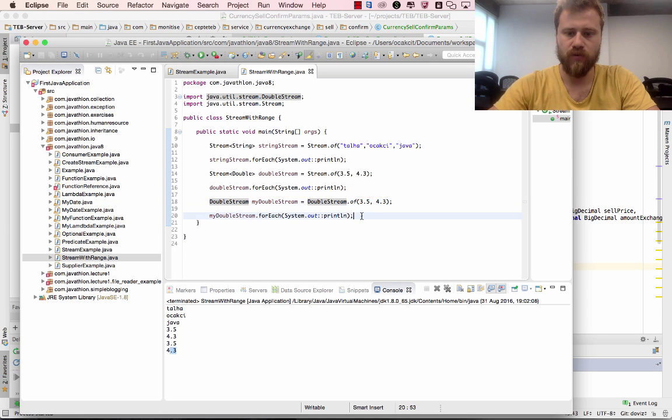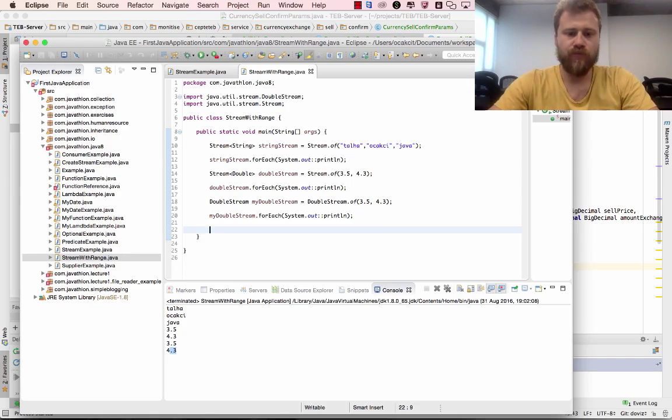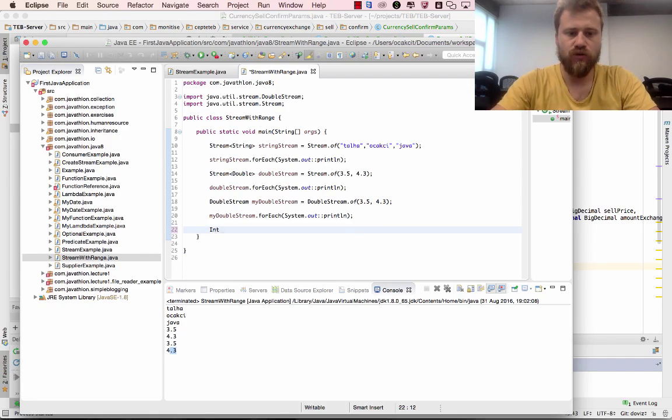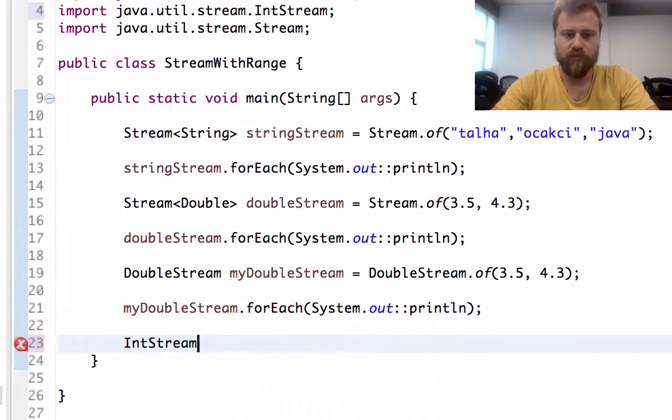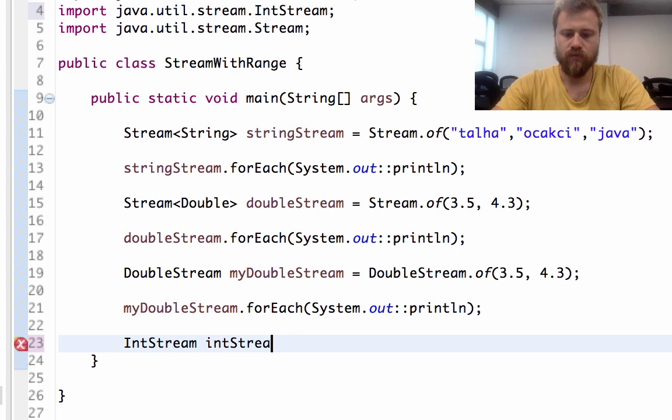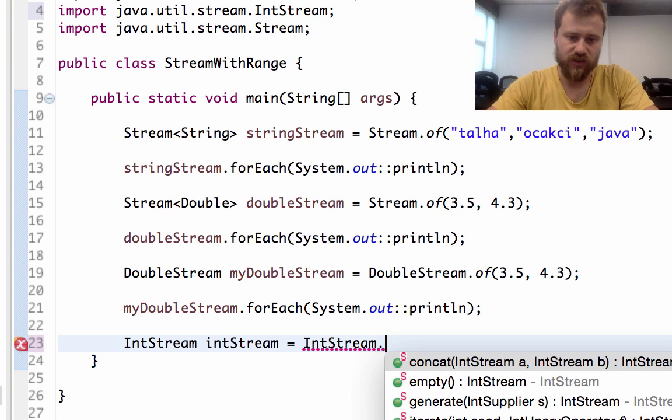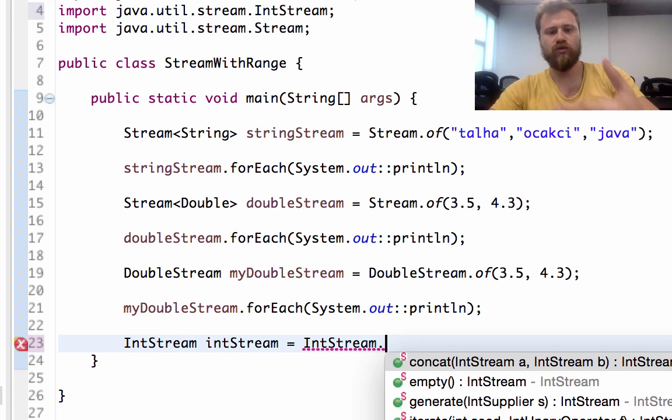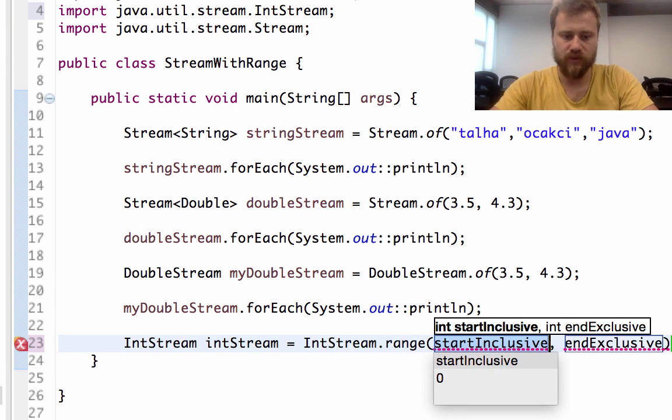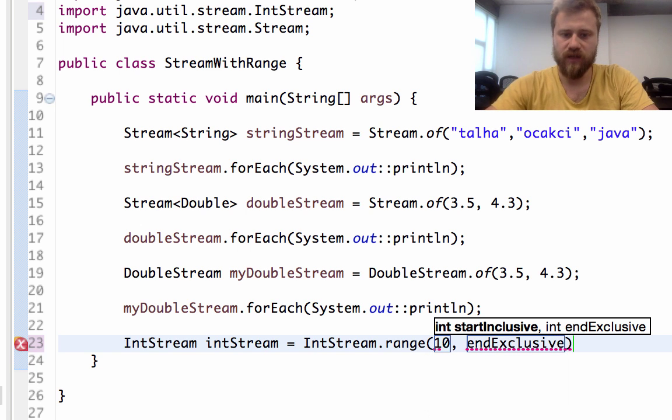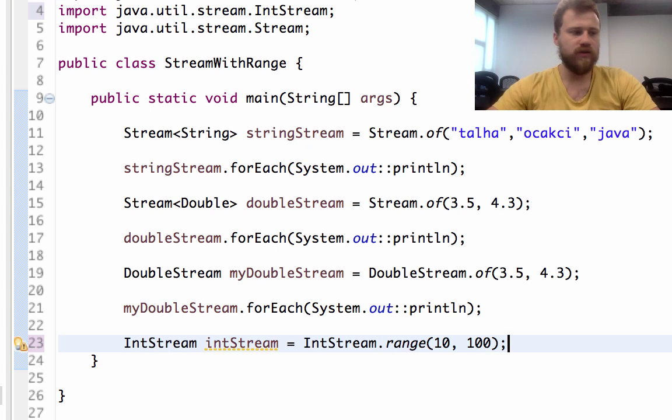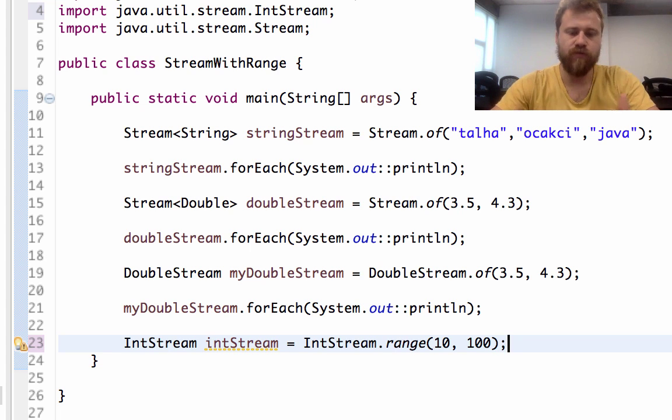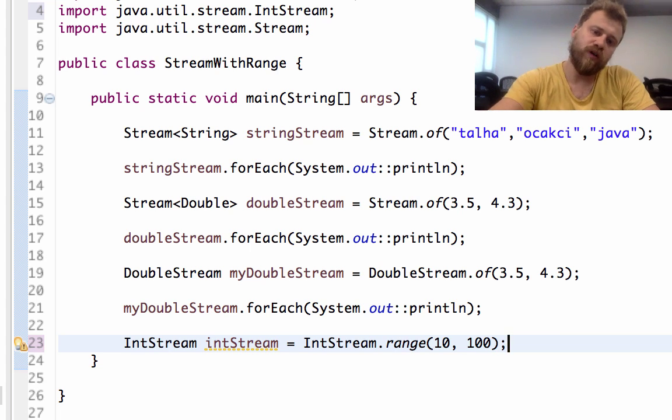Now let's use ranges. For this we may use IntStream, and with IntStream we also may use ranges - not the values one by one but a simple range. Let's start from 10 to 100.